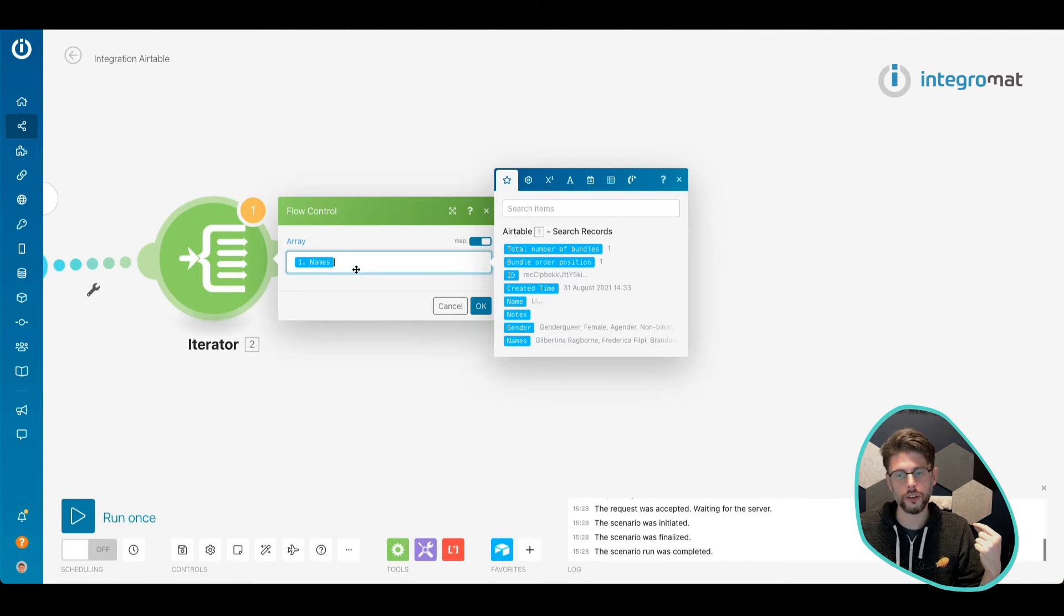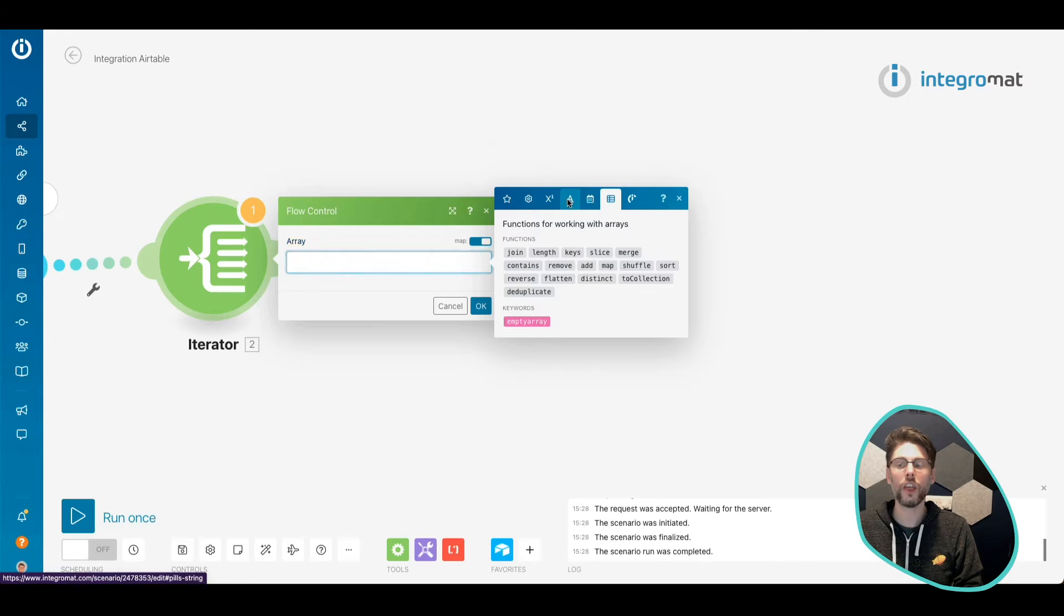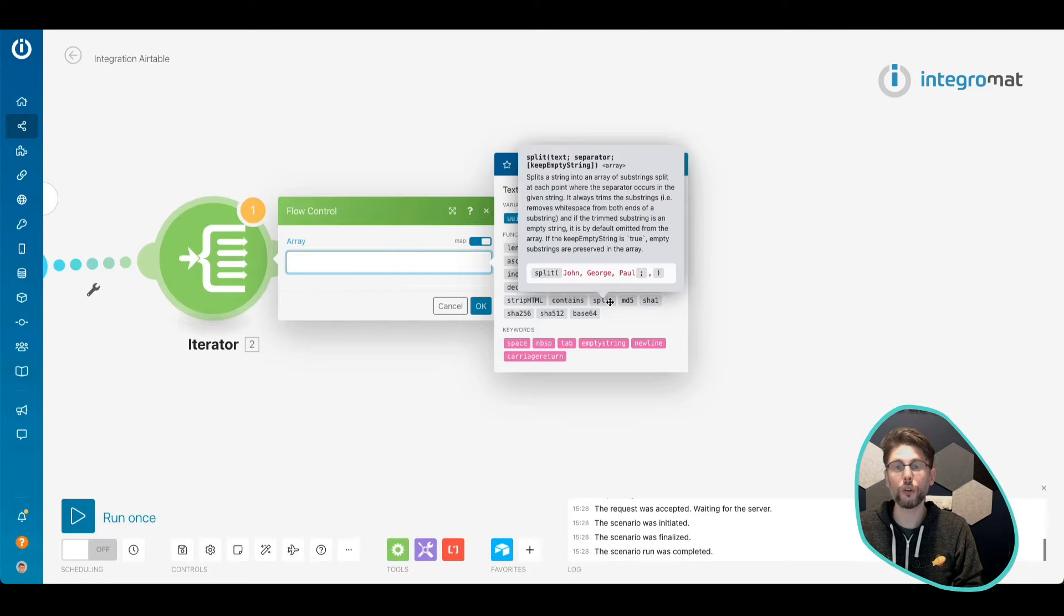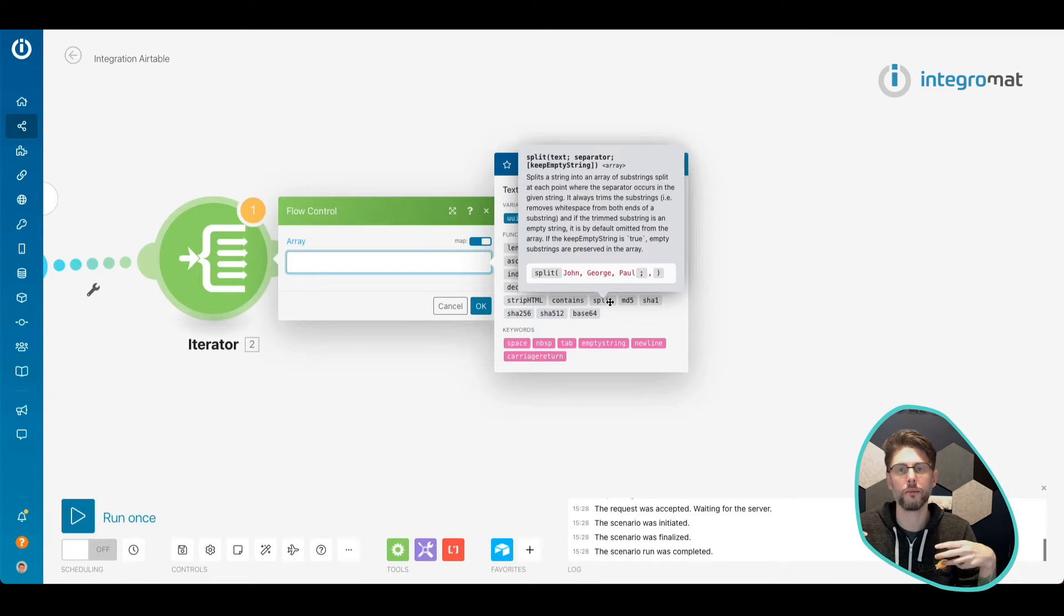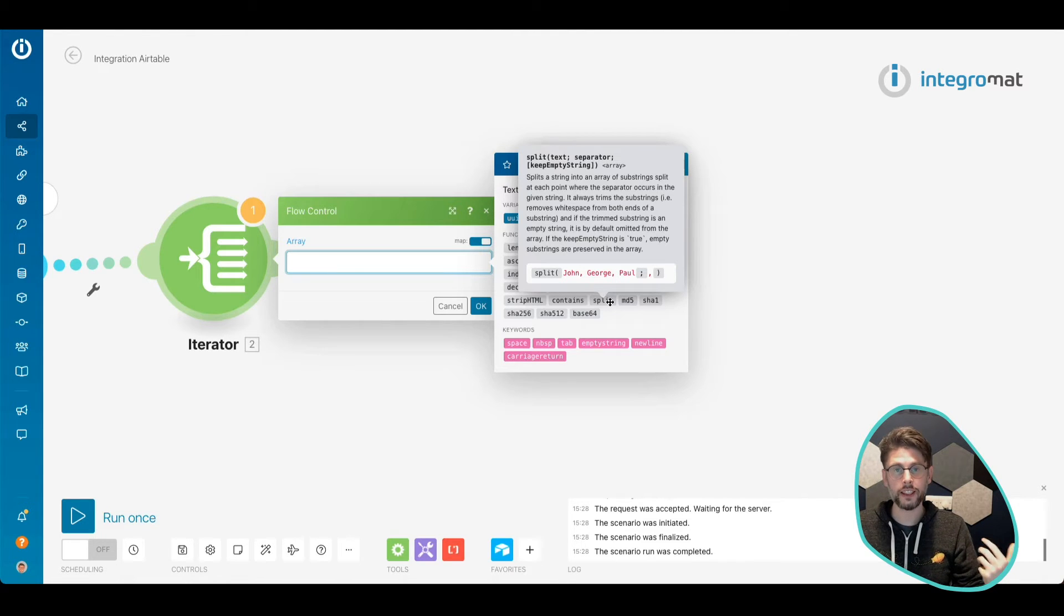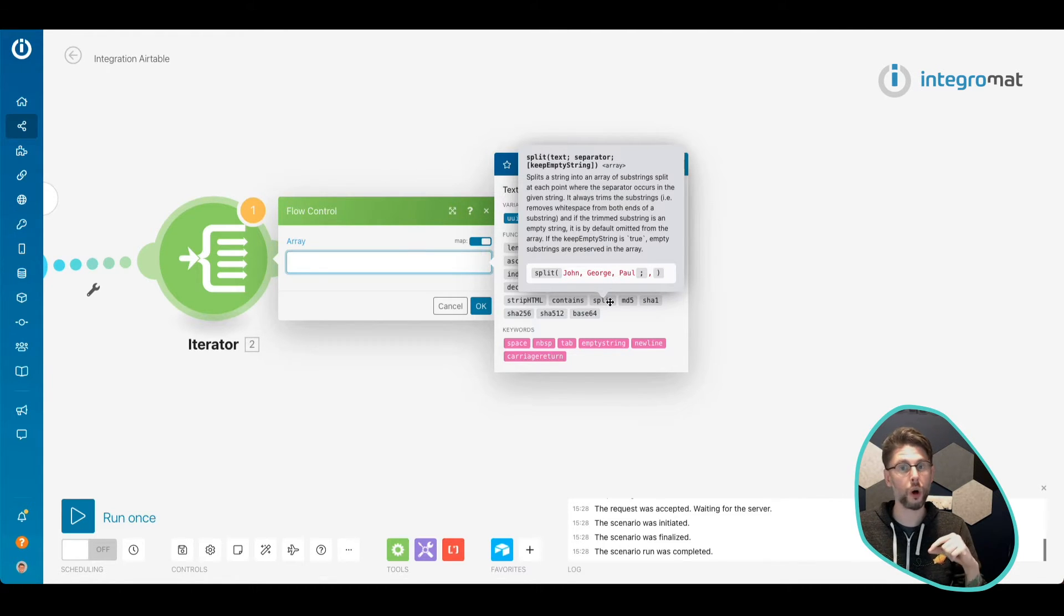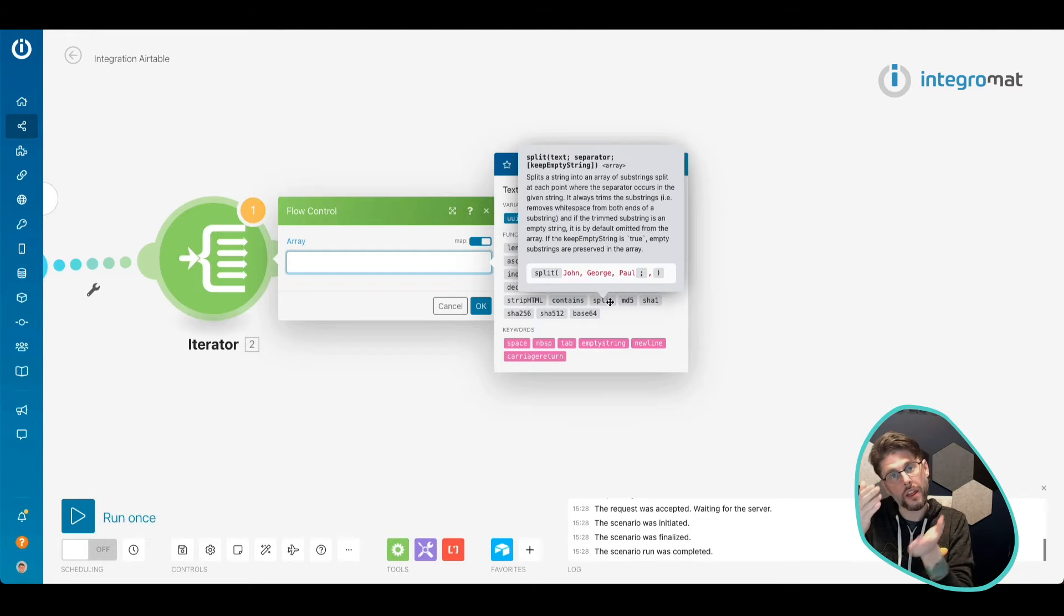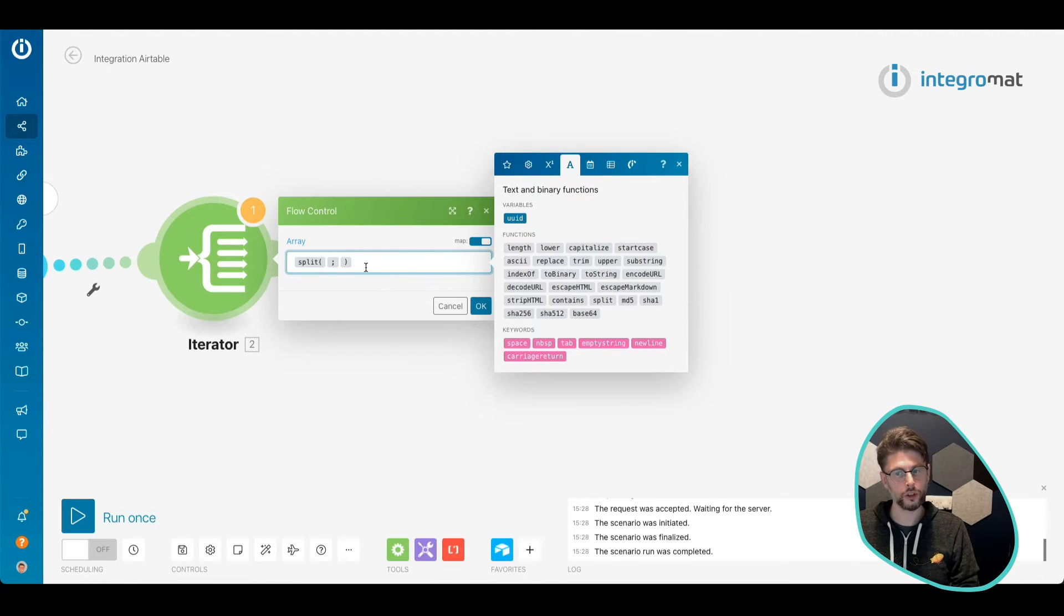So what I'm going to do is use this names. We can see job built Gilberta Ragborn here, and we're going to use the text function. We're going to use a function called split. Now, what this does is it takes a string of letters and numbers, etc., and allows us to create an array from that string. In this case, we've got all of those names.